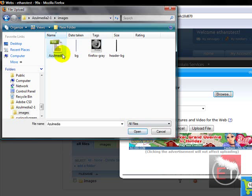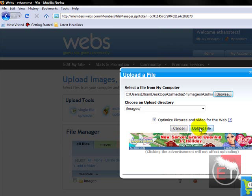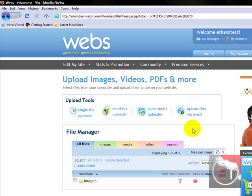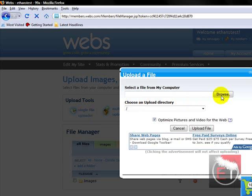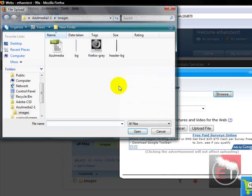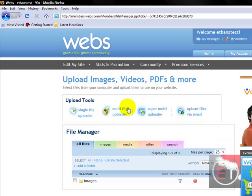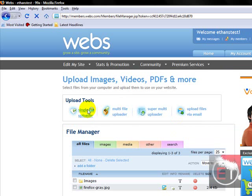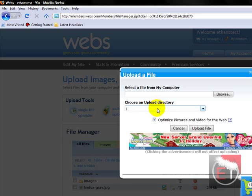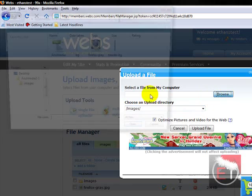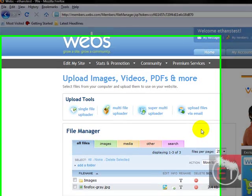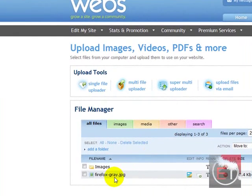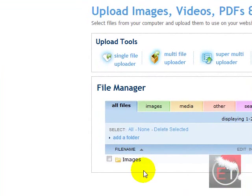And what you need to do is upload all of them just through the single file uploader. Click, click, click, click. That one did not end up in images so you just drag it in, okay.